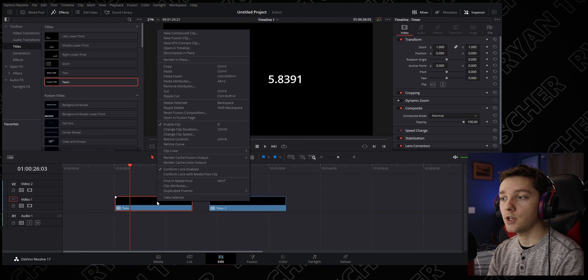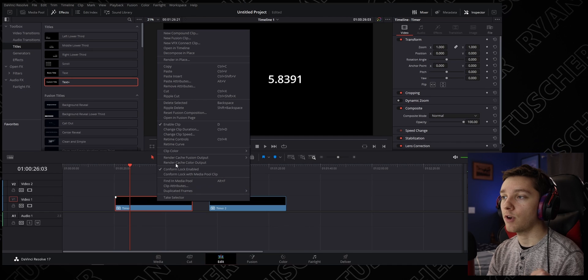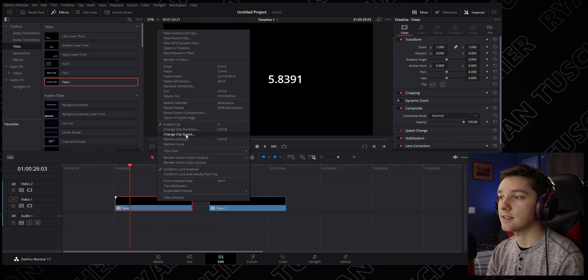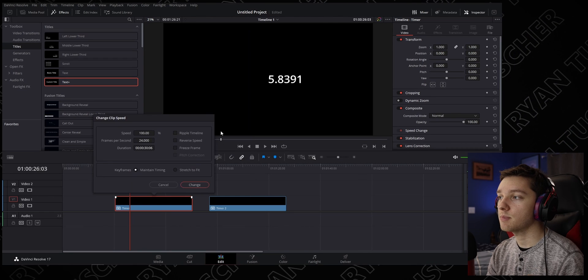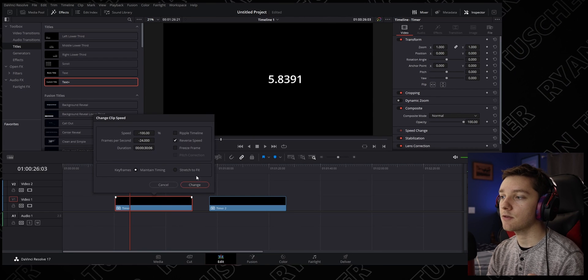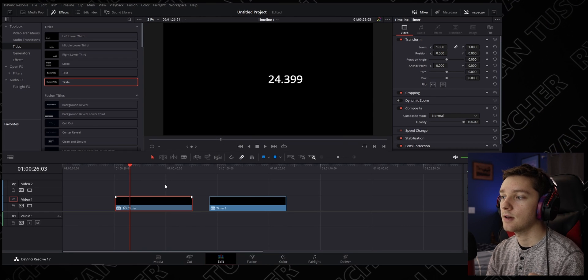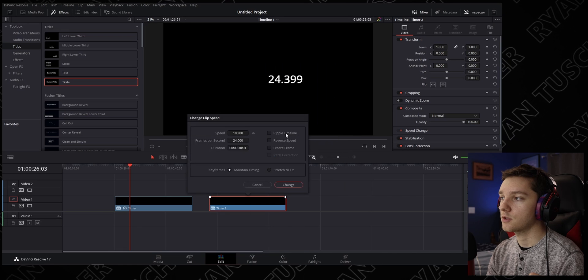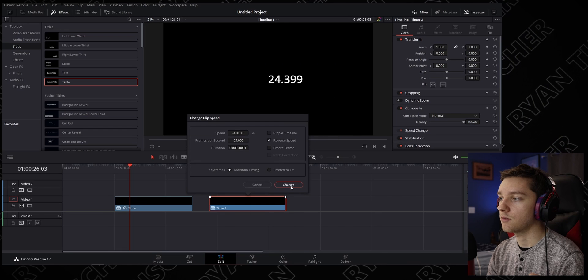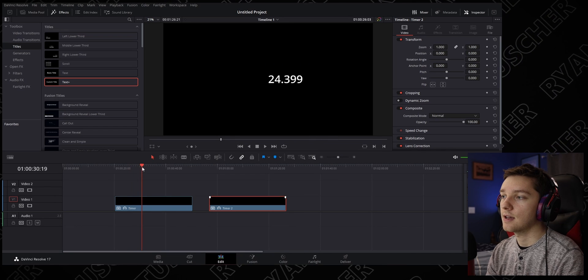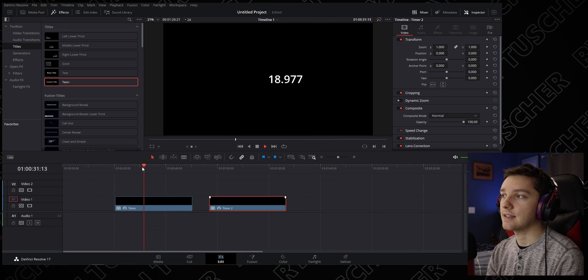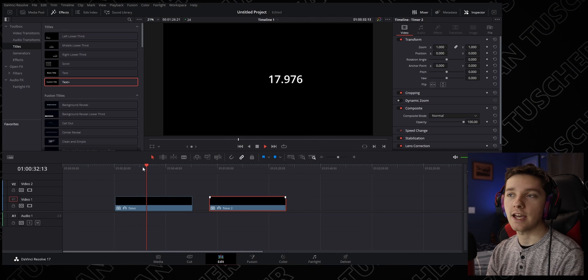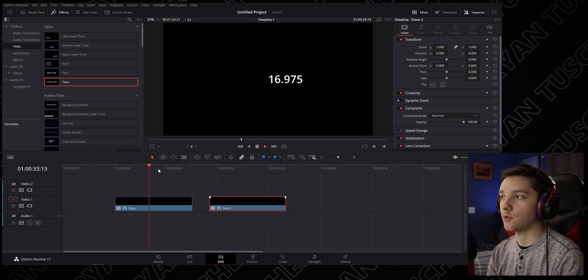Now that we have a video clip, we can right-click and say Change Clip Speed, click on Reverse Speed. We're going to do that to the other one—Change Clip Speed, Reverse Speed. Now it counts down as it goes forward.